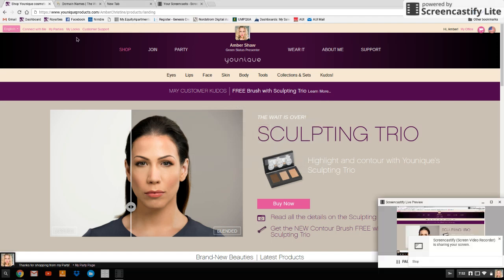Hi ladies, it's Amber Shaw. This is a video on how to create your first Younique party and your GoDaddy domain and then forward those together.